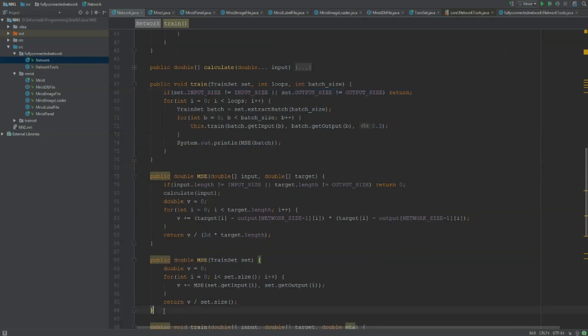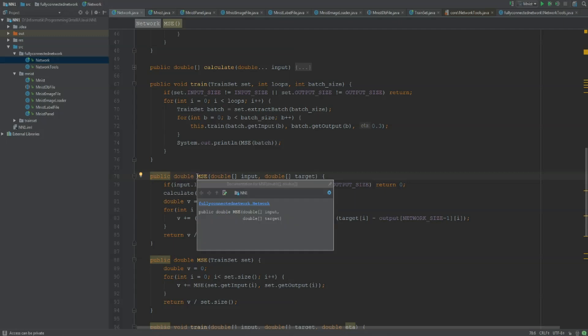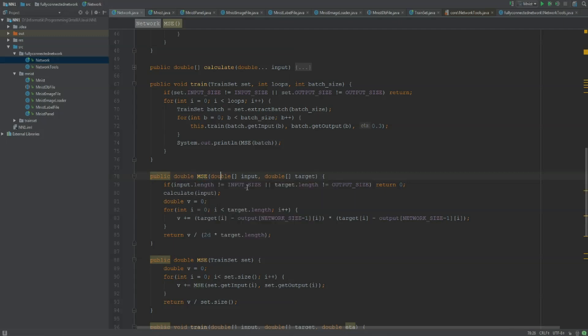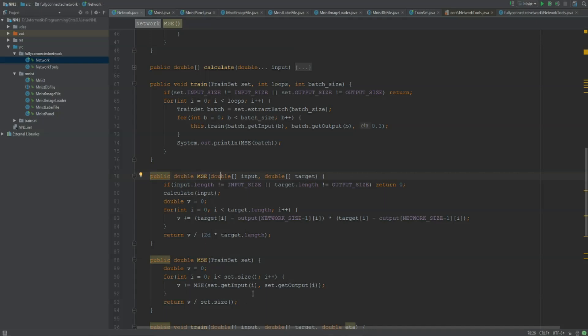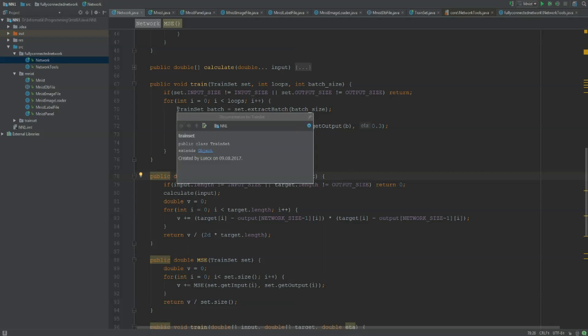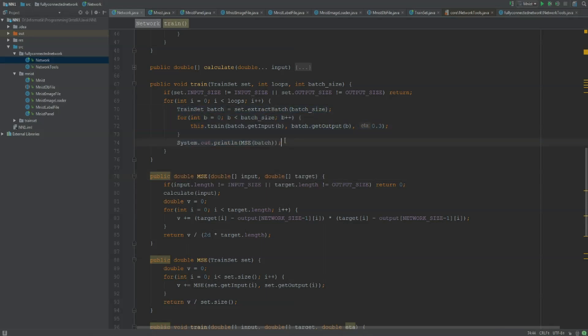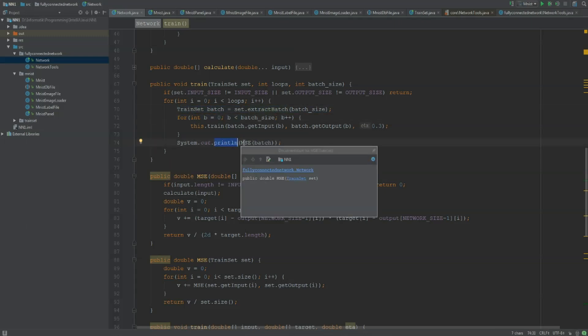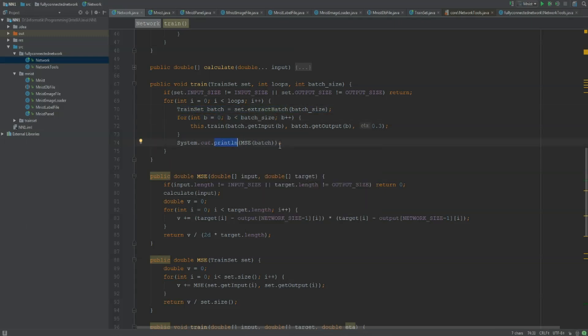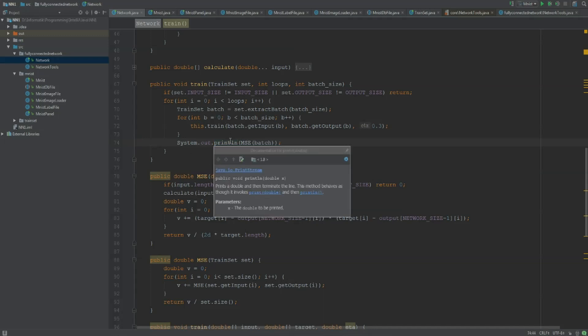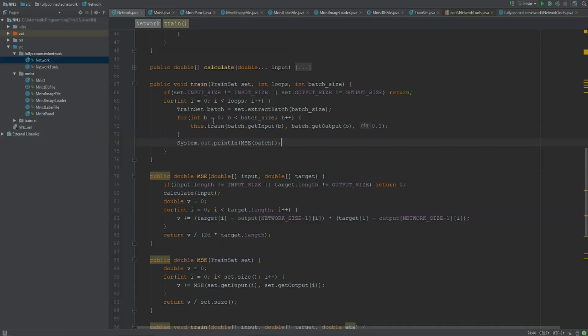I implemented two new methods which are pretty much the same. It's called MSE, this stands for mean squared error and just calculates how close the output and target vector are together. If the output vector equals the target vector, this MSE will return zero. The MSE of our train set calculates the mean squared error for each dataset and takes the average. When I'm doing the training in our train method, for each batch I'm going to print the mean squared error so we can keep track of how good our learning process is. This will be very useful for later learning the MNIST dataset.